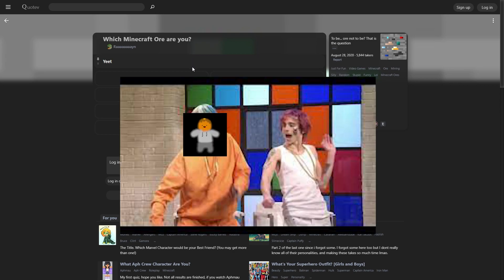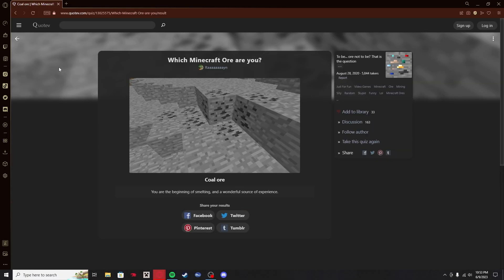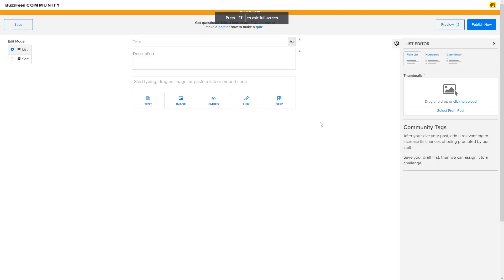Yeet yeet skirt. You never loved me, mom, but I needed you. Coal. I got coal ore. That is shit. How am I coal ore? I am the beginning of smelting and a wonderful source of experience. That is a shitty ass quiz. I don't like this quiz at all.